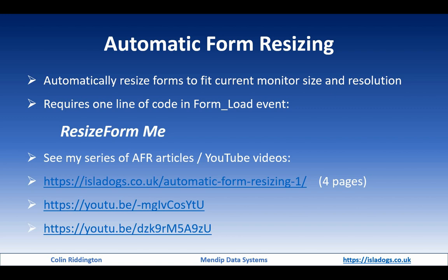There are two different videos: one done to the Access Launch Time group back in 2021, and another one done earlier this year to the Denver Area Access User Group. You can have a look at those in your own time.